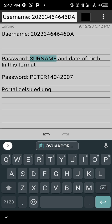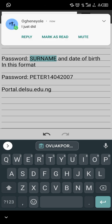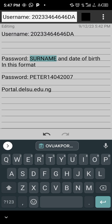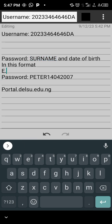The password to your desktop portal is your surname in capital letters. Your surname must be in capital letters, and then your date of birth — not written in words but in figures. For example, if your surname is Peter and you were born on 14th April 2007, your password would be PETER14042007.